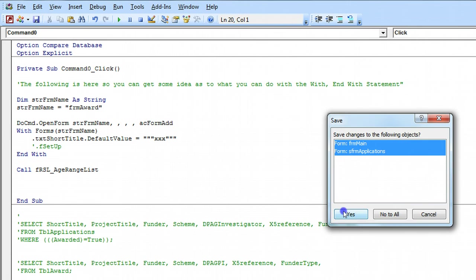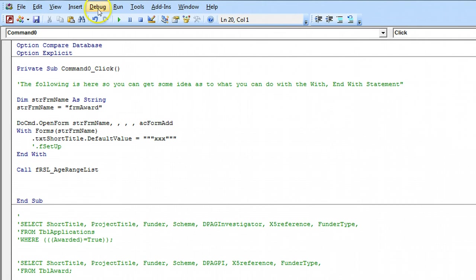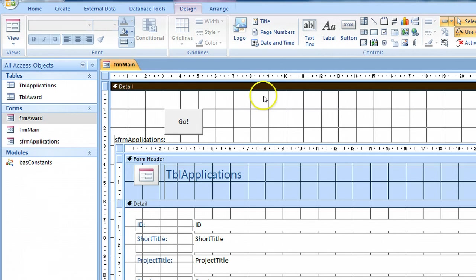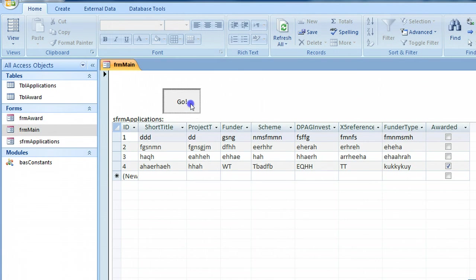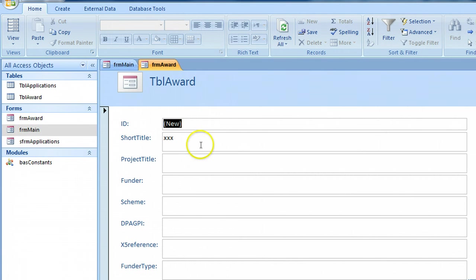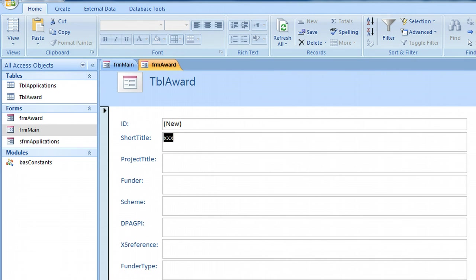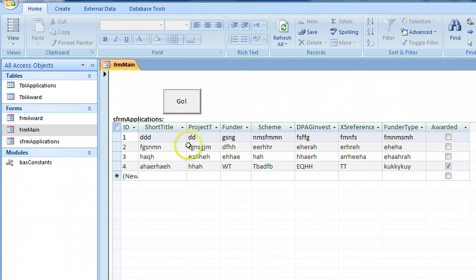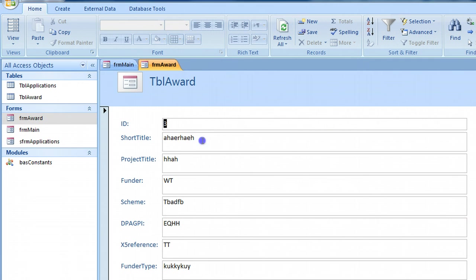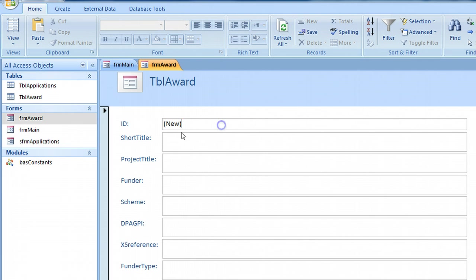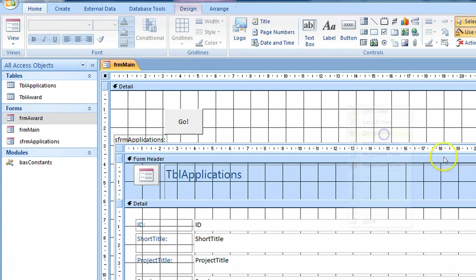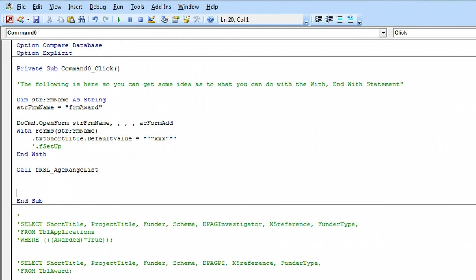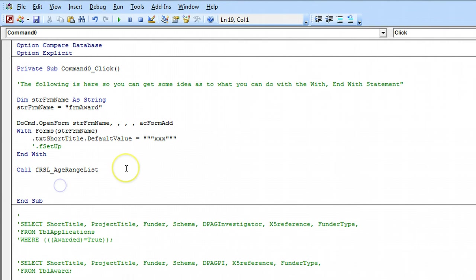And let's debug and see what happens. And it's passed triple x into the short title. Now if we open that form up directly there's nothing there. Even if I go to a new record there's nothing there. So that triple x has come from here. So I hope you can see where I'm going with this.